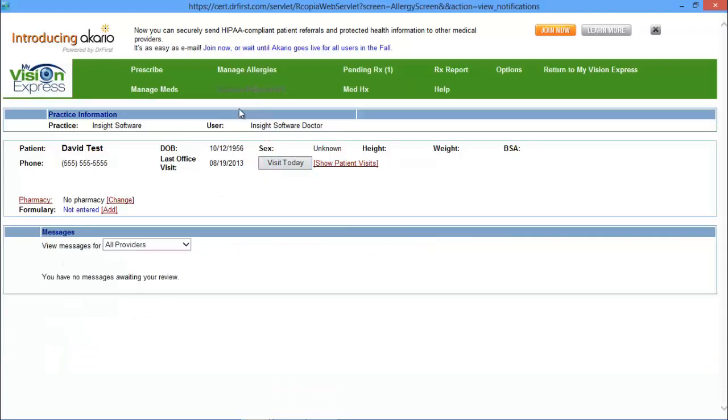The Renewal Request page will show you any messages. You can either see for all providers or a specific provider from a pharmacy.